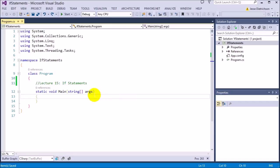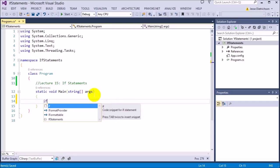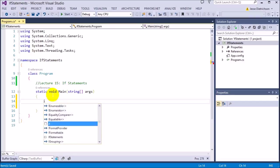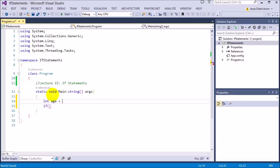The syntax of creating one is simply the if keyword. So, I type in if, then I create my parentheses. The boolean value goes inside of these — so, anything that evaluates to a bool value. We'll start off by using a less than sign. Let's create just a temp variable: int age equals 5. So, we just create a variable called age and we set it equal to the value of 5.